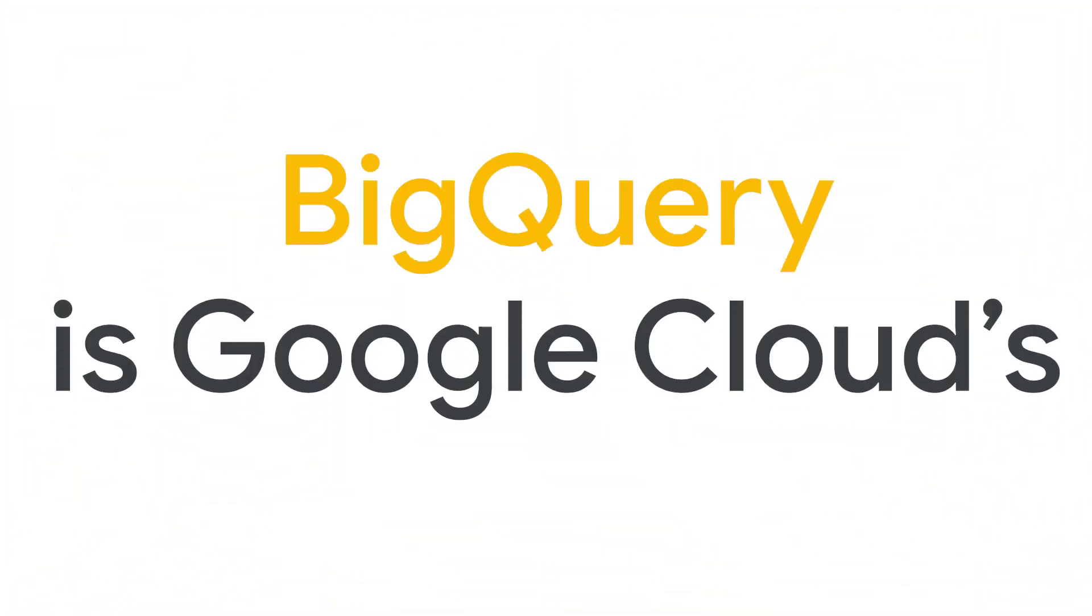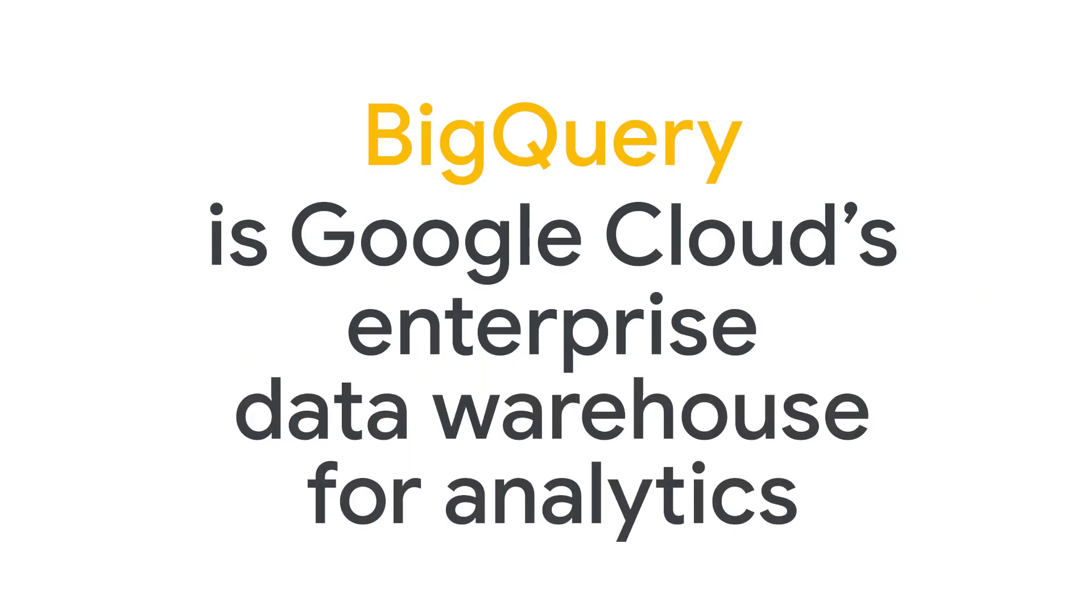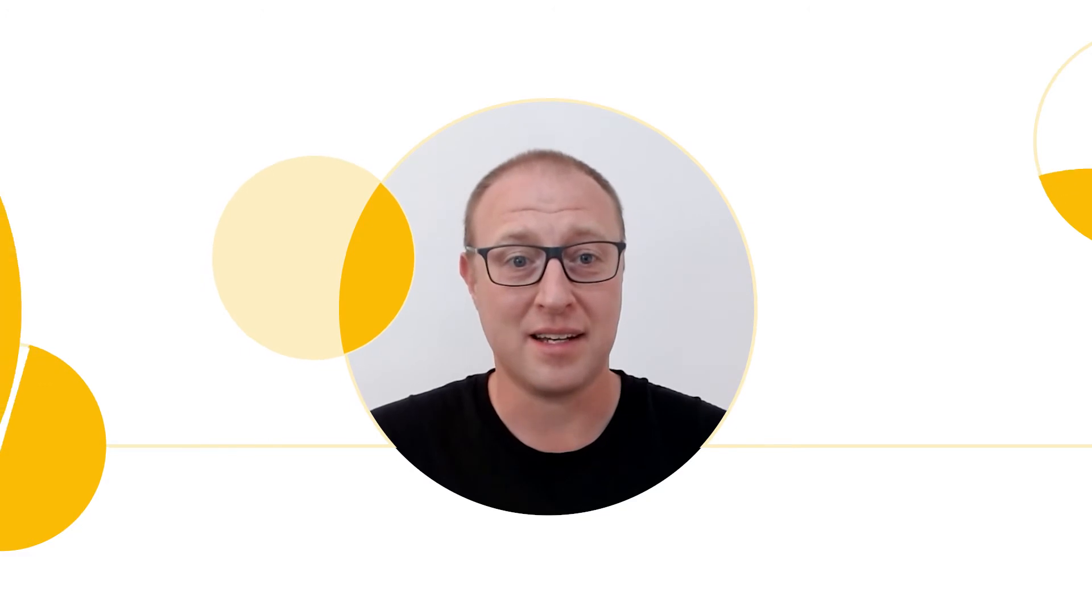BigQuery is Google Cloud's enterprise data warehouse for analytics, and it's at the heart of everything we do around data and AI. There are a few key points I want to draw your attention to.